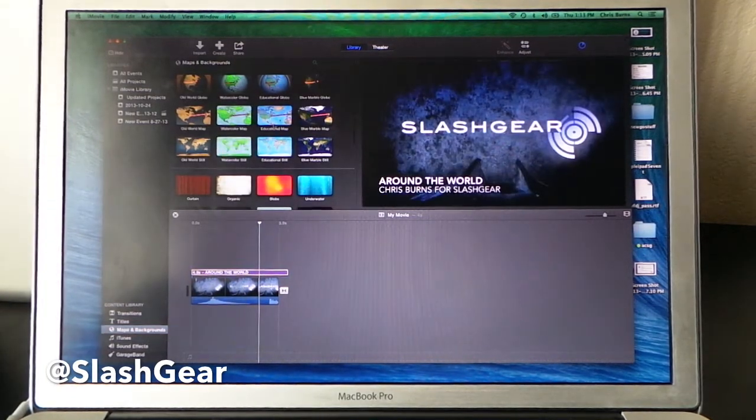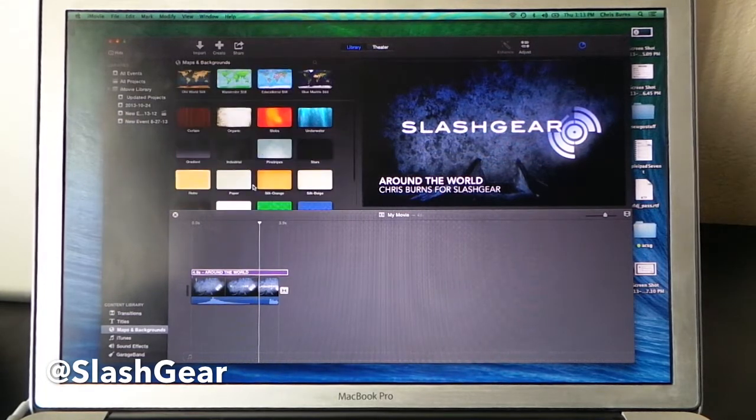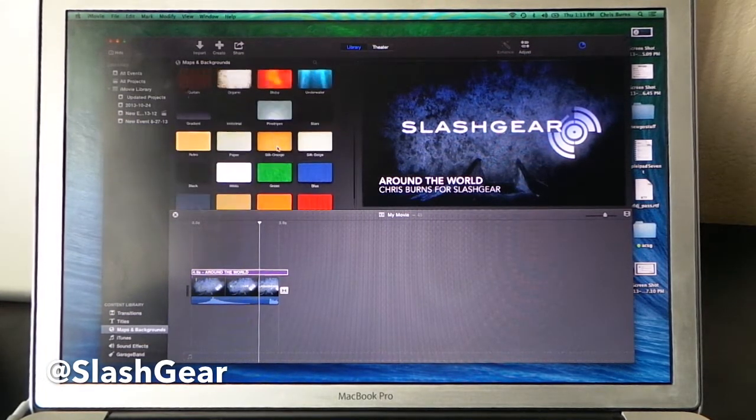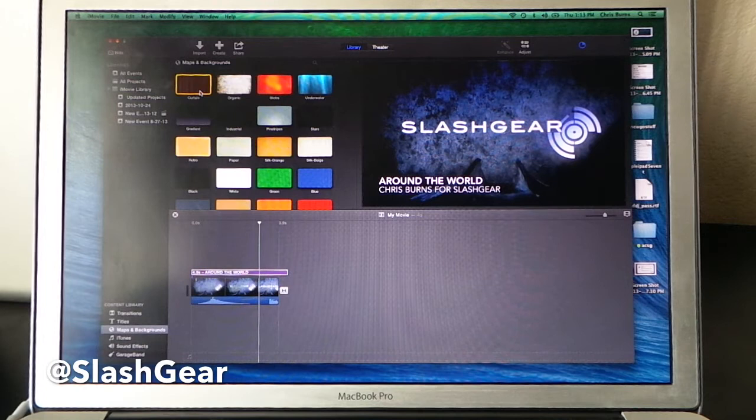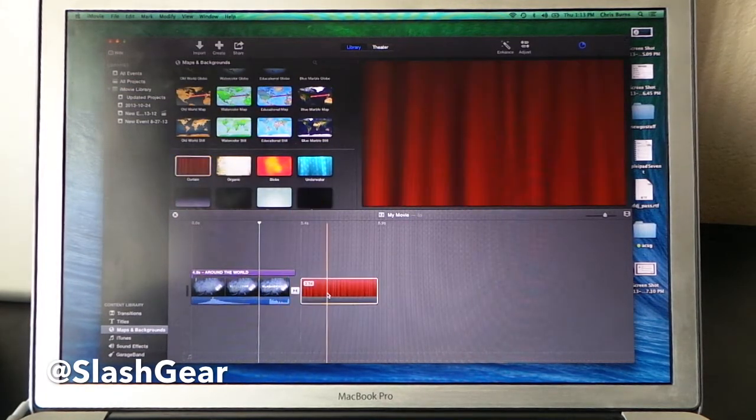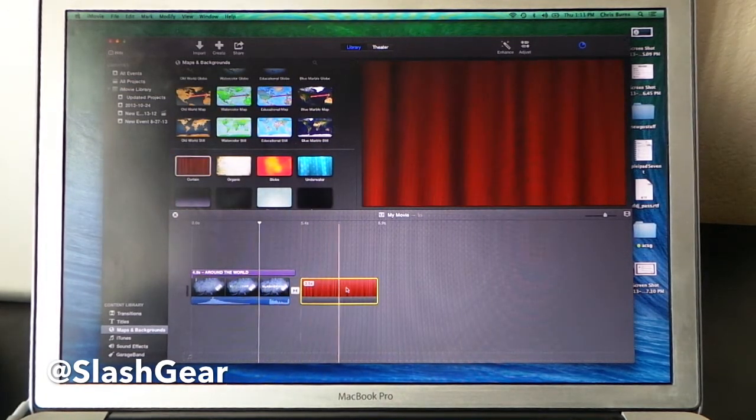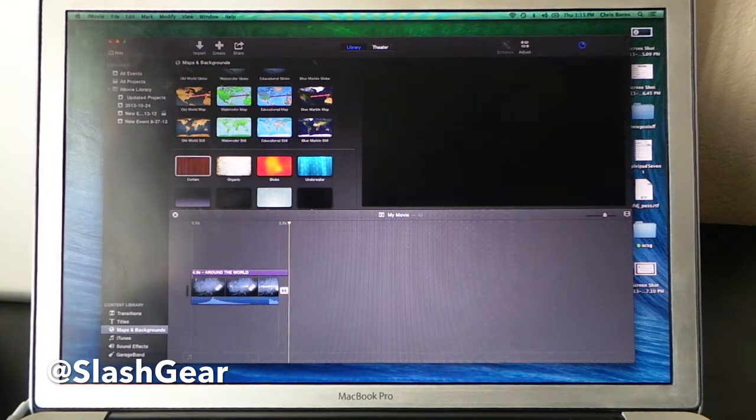You can select from a bunch of different backgrounds here. A lot of these are incorporated with the earlier versions of iMovie. Like if you go to Curtain, for example, I'll drag a Curtain down here. This is just a waving curtain. You can use that for titles and that sort of thing.